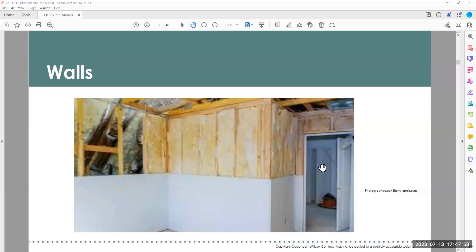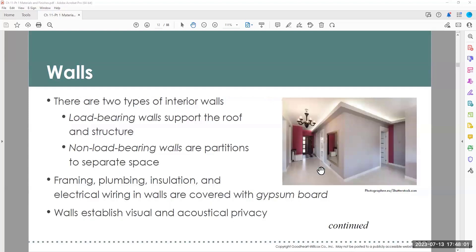Right now we're going to dive into walls. There are two types of walls that interior designers deal with: load-bearing walls and non-load-bearing walls. Load-bearing walls support the roof system and are very structurally sound. As designers, I don't touch those unless I consult a structural engineer and an architect.